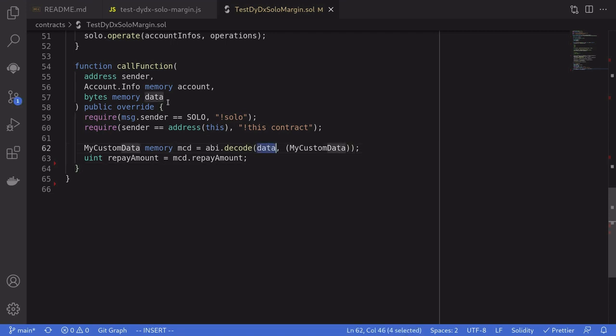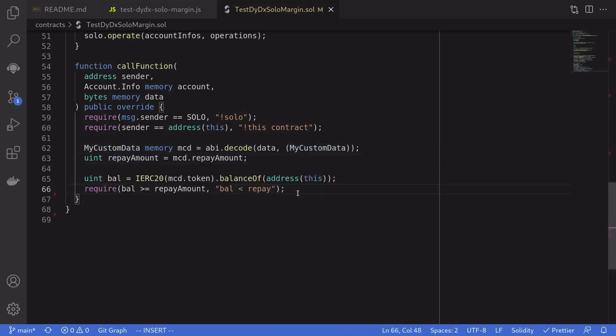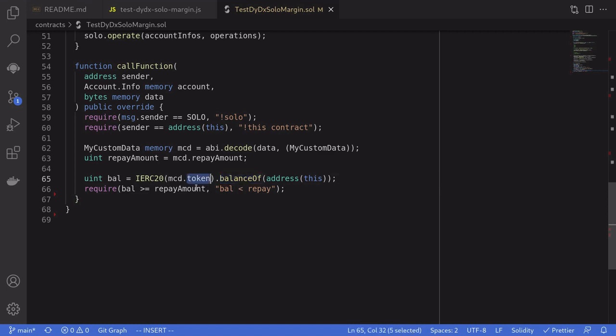Next, we'll decode the data which is passed from the input. And we'll decode it into the myCustomData. And from myCustomData, we'll be able to get back the repayment amount. We'll make sure that we have enough amount in this contract to be able to repay back the flash loan. And we'll do that by checking the balance of the token that we borrowed and then making sure that the balance is greater than or equal to the amount that we'll have to repay.